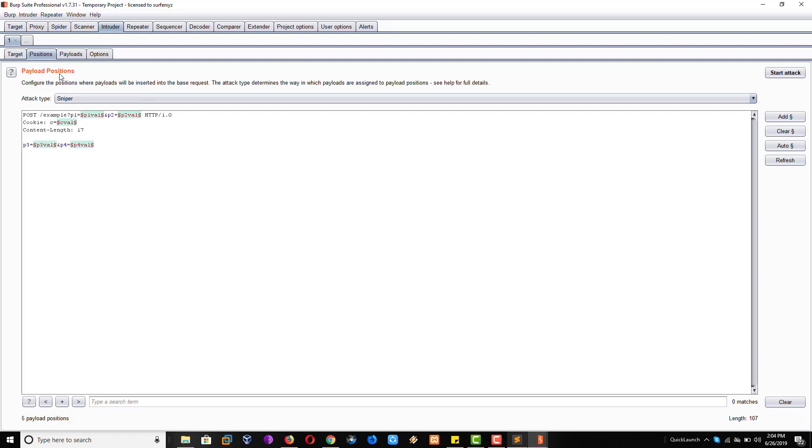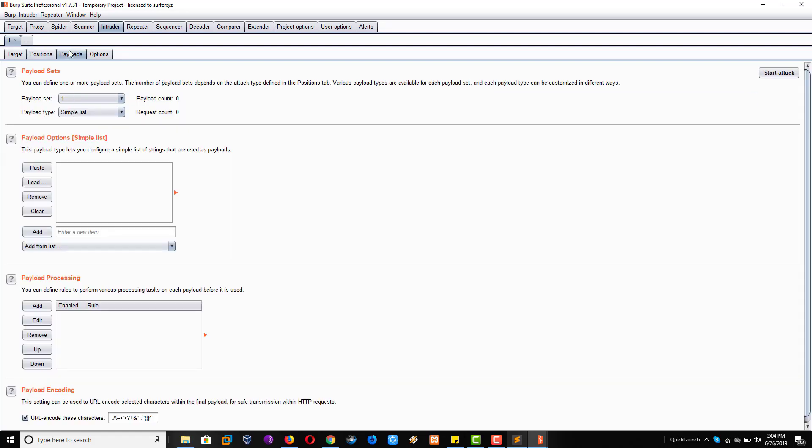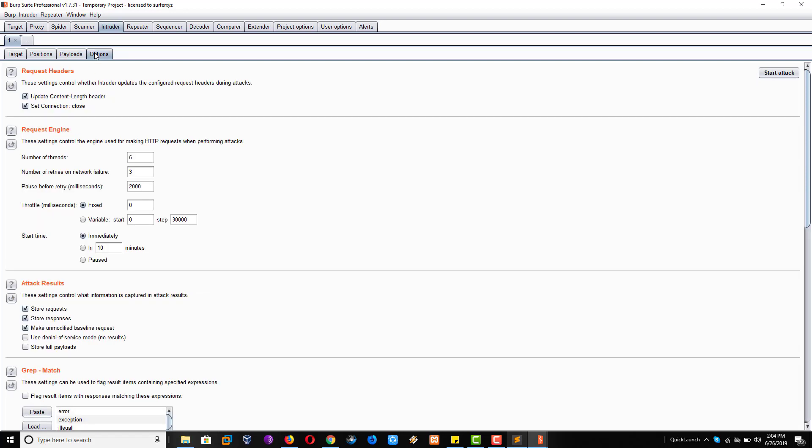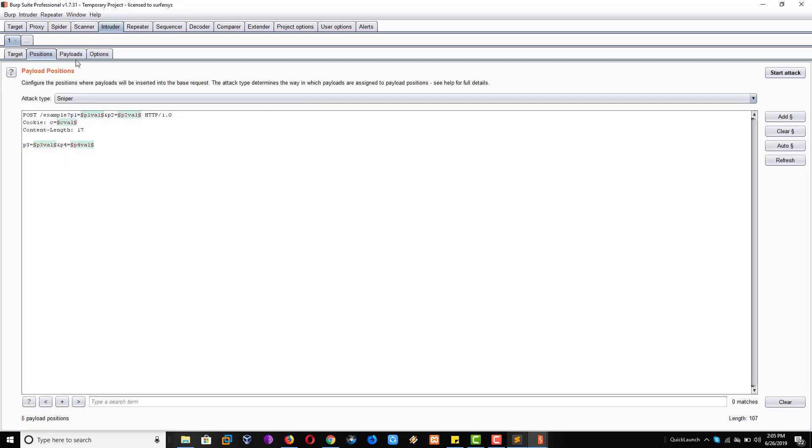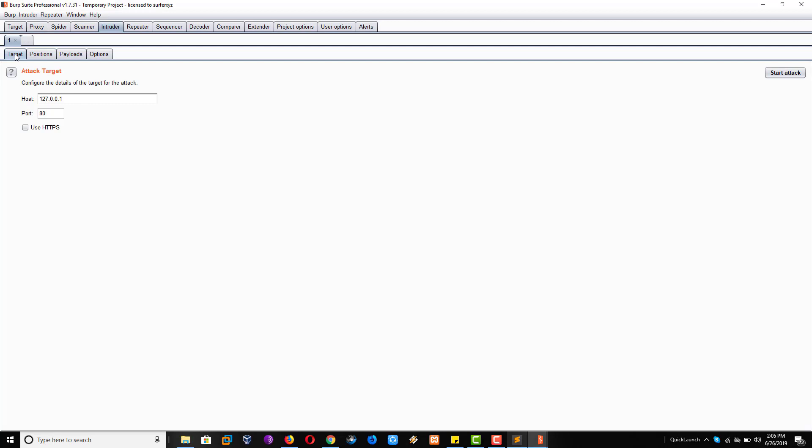An intruder. Now you will not understand here. Payload, you can load the payload list. You can clear and you can add your own like payloads. Options. So these things you will not understand now. Once I will start the live practicals then you will understand. I hope you will understand the little basics of the Burp Suite.